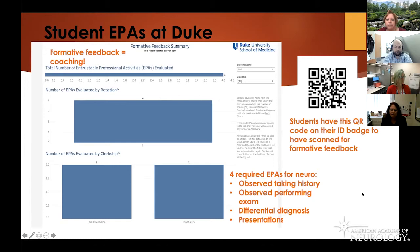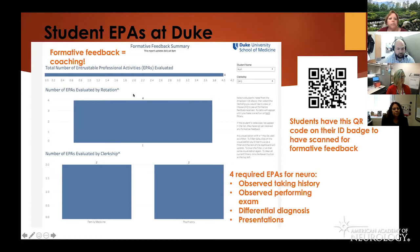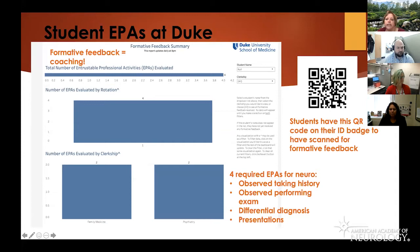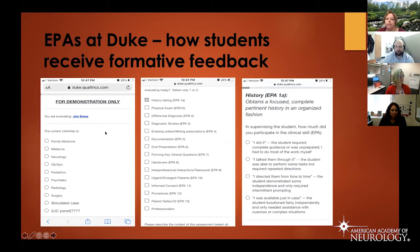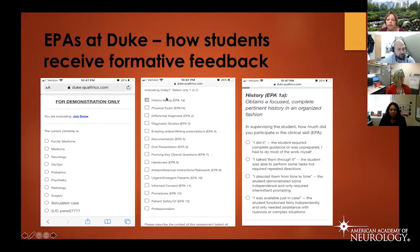Another tool we use is the EPA system, designed through the School of Medicine. We have a dashboard where we can all see and track students. You can look up a student's name and which clerkship they're on. It shows the number of EPAs completed — students have four EPAs to complete: history taking, the exam, differential diagnosis, and presentations. When students are on service or in clinic, they show a QR code on their ID badge to faculty or residents, who scan it, bringing up the Qualtrics screen where they choose the clerkship and the EPA to evaluate.